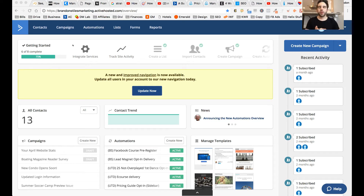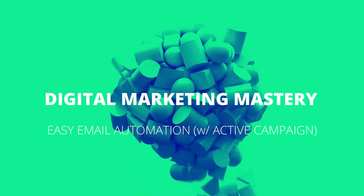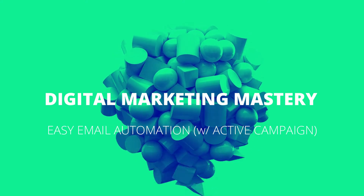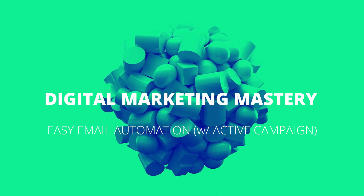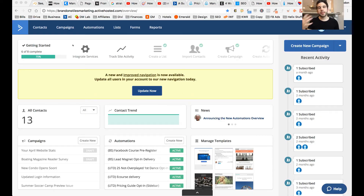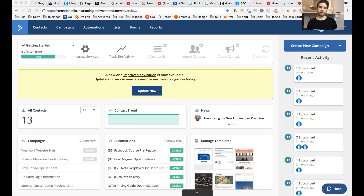Hey, how's it going? Today we are going to be creating an email drip campaign using ActiveCampaign. When it comes to email automation systems, I've tried a lot of them — MailerLite, MailChimp — and I've settled on ActiveCampaign, but it's not really settling. ActiveCampaign does a lot of stuff. I think it competes with Infusionsoft in terms of what you can do.